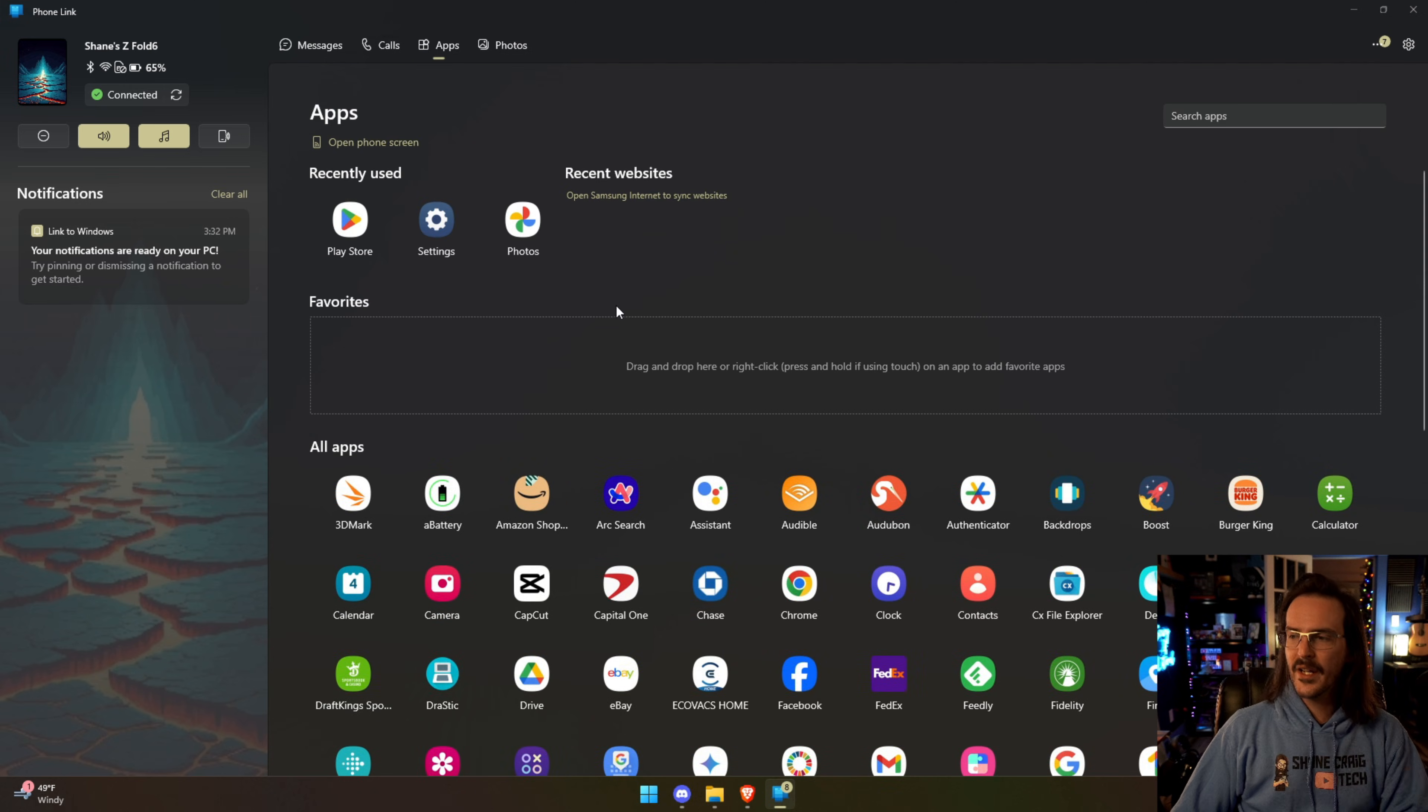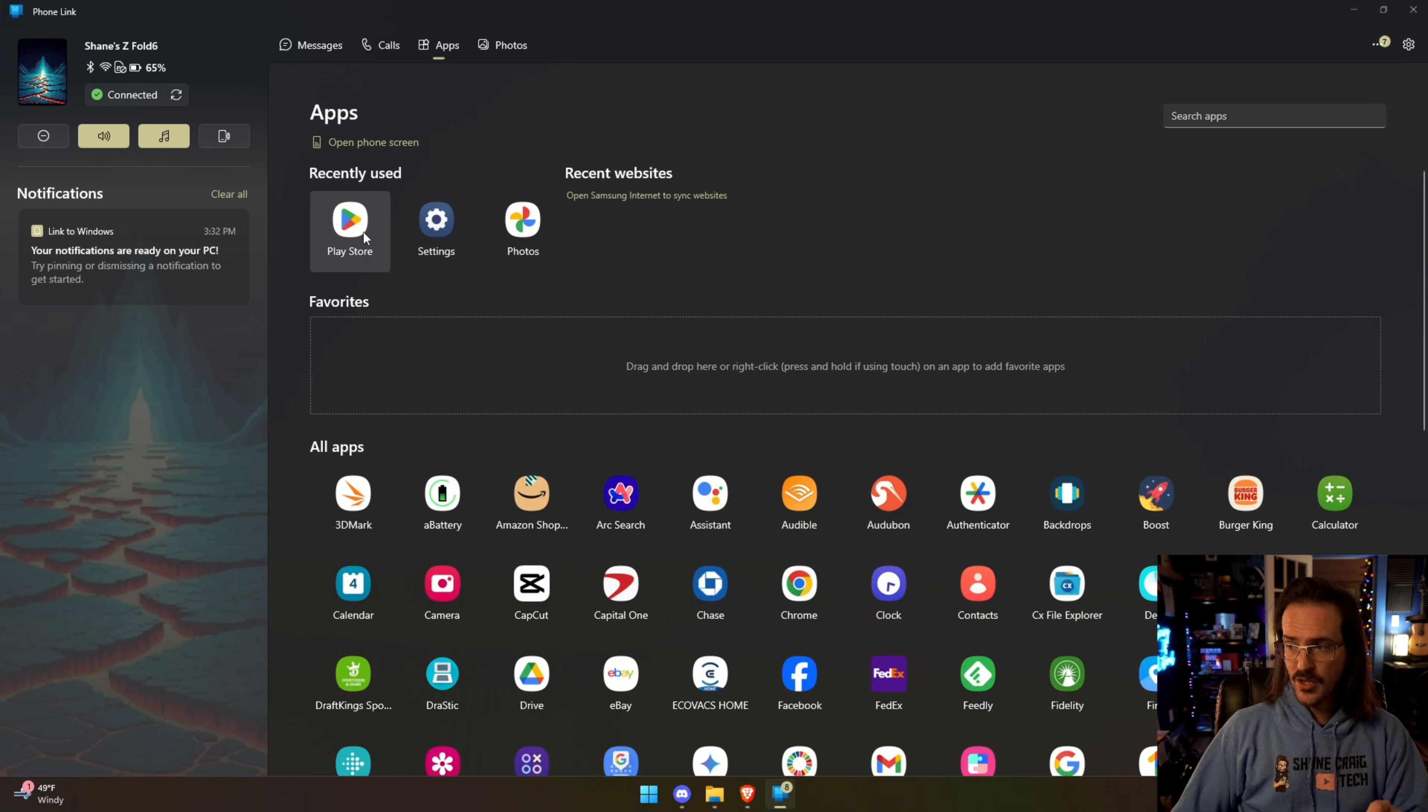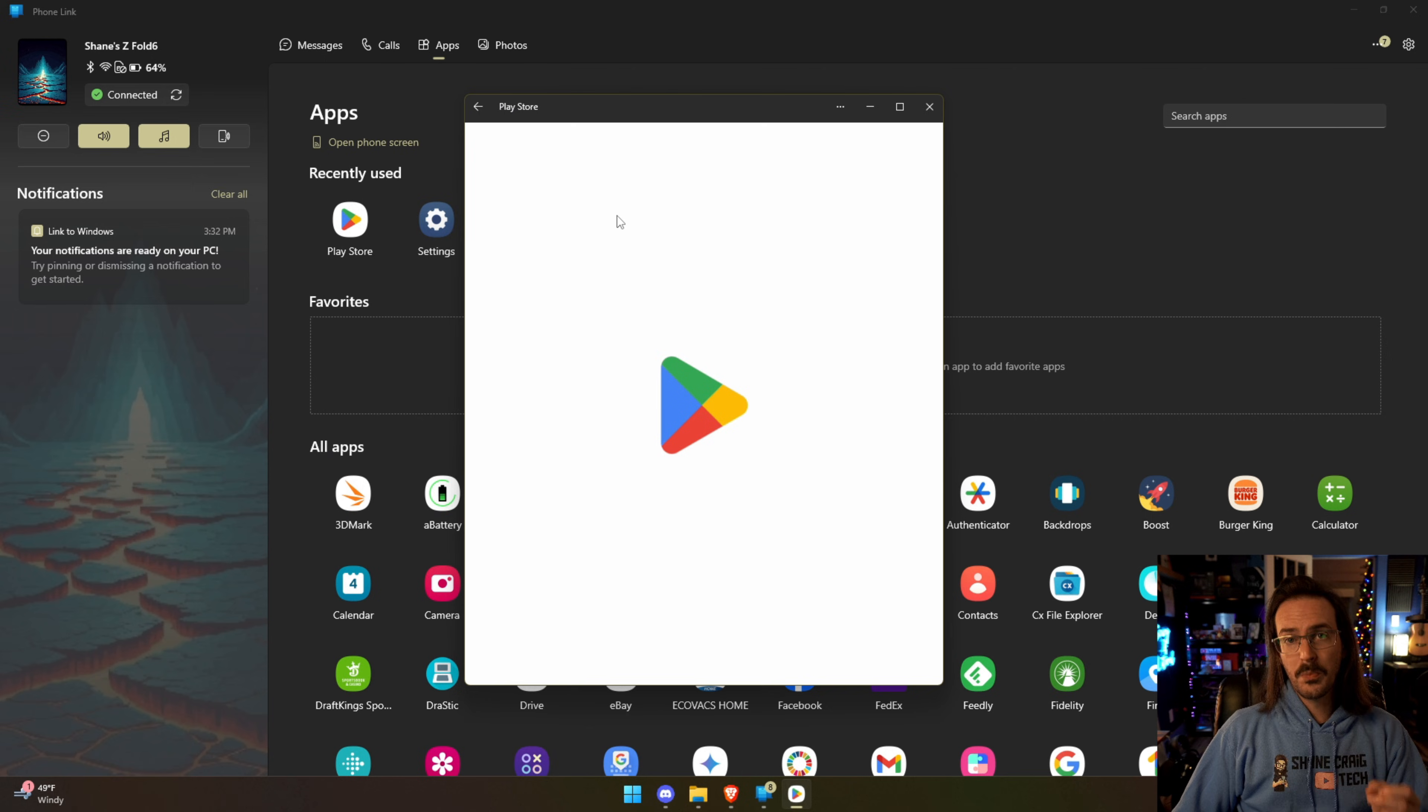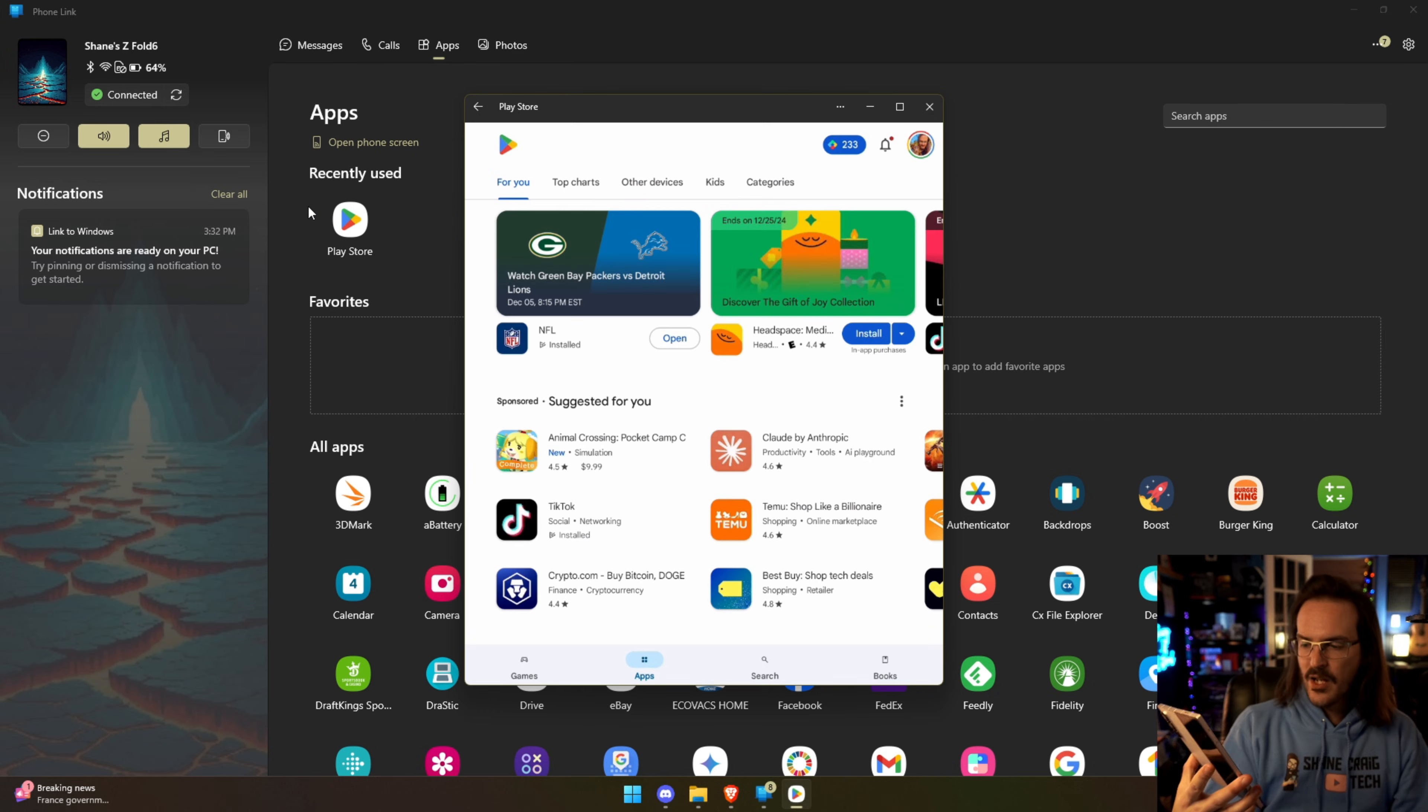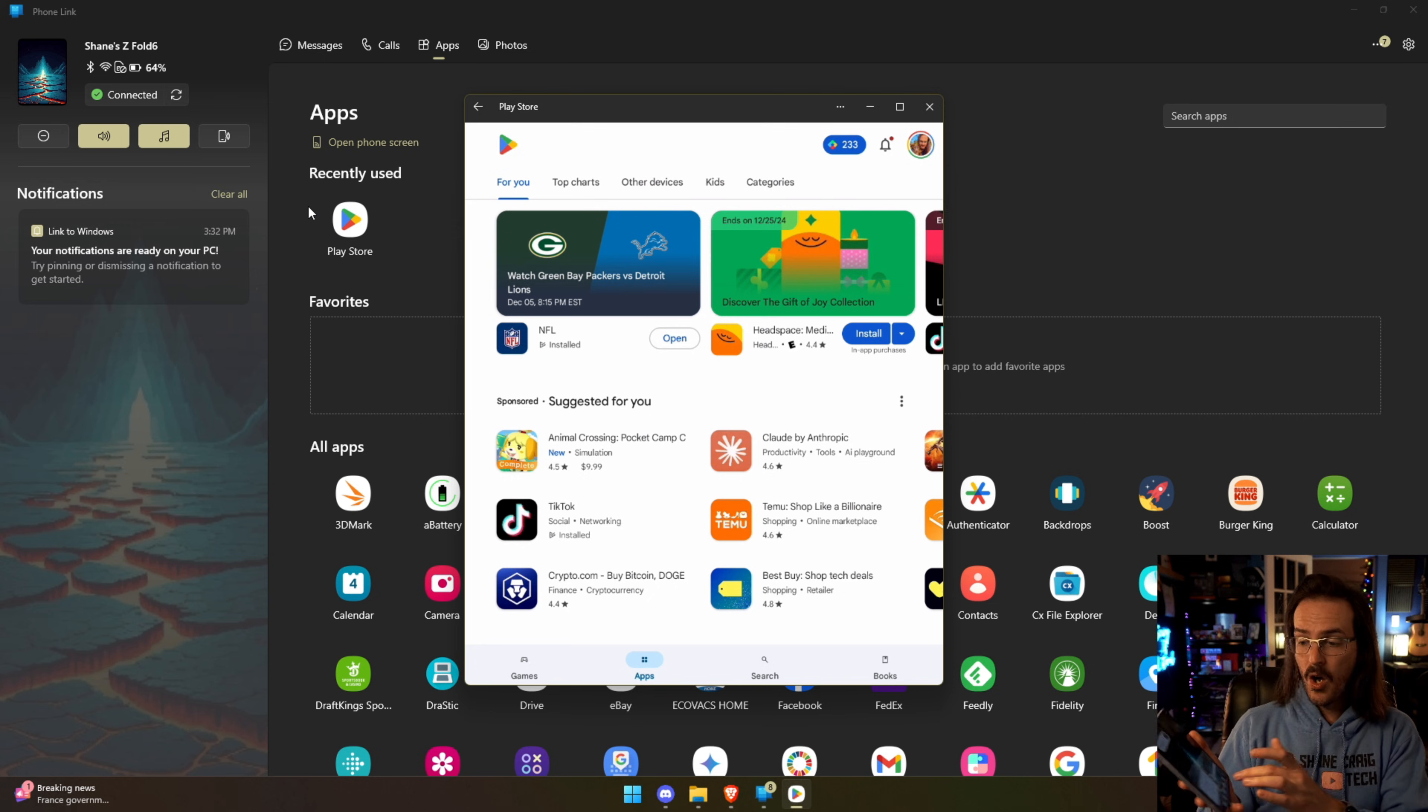One really cool thing is the ability to stream applications. I'm going to click on the Play Store and what's going to happen is I'm going to get in this floating window the Google Play Store. Now what's happening on my Z Fold 6 as this is loading very slowly is you're basically getting this screen here that says that Link to Windows is doing something.